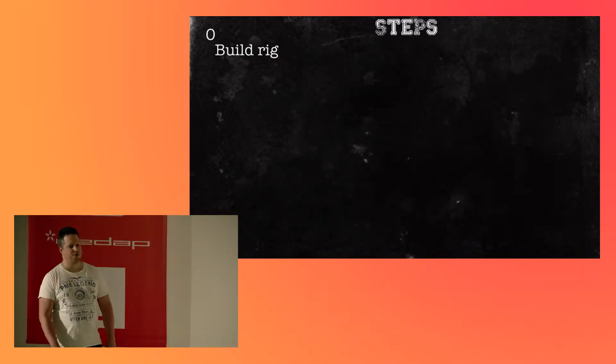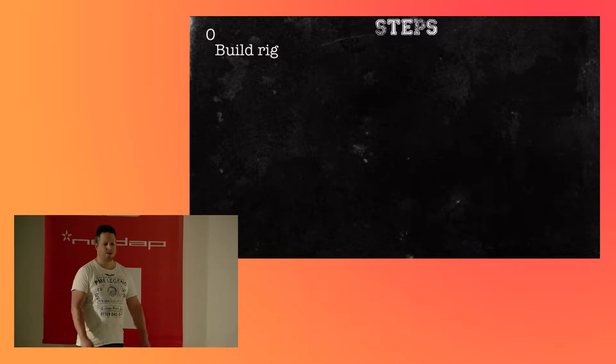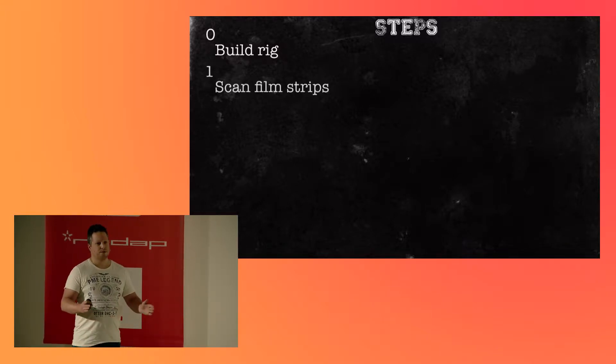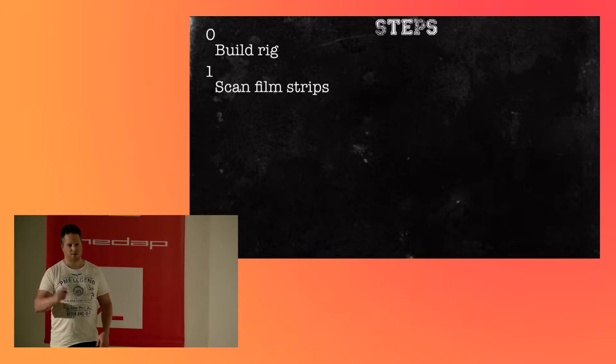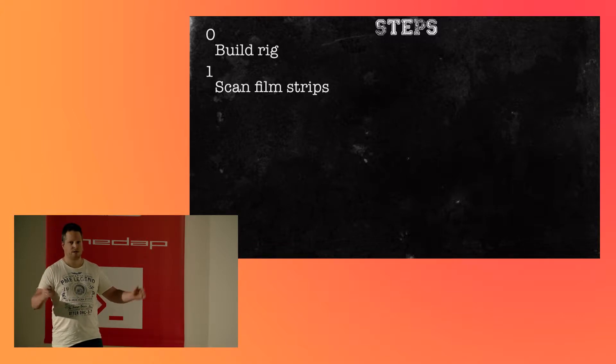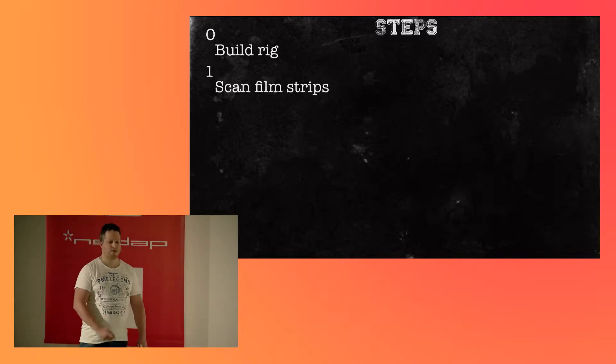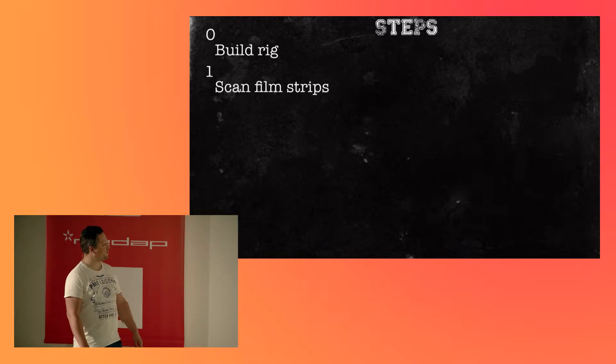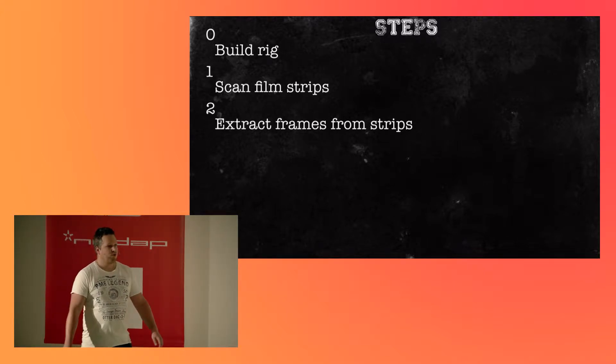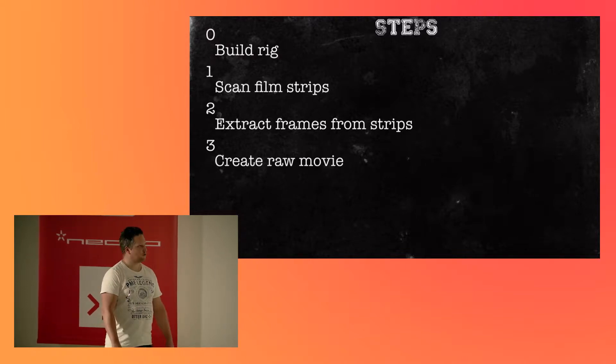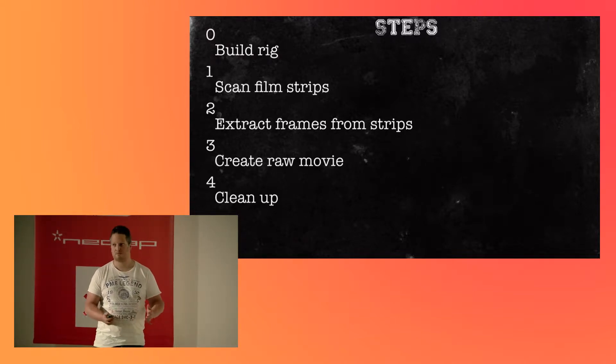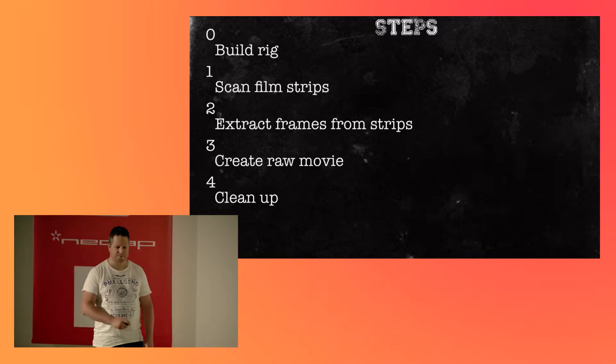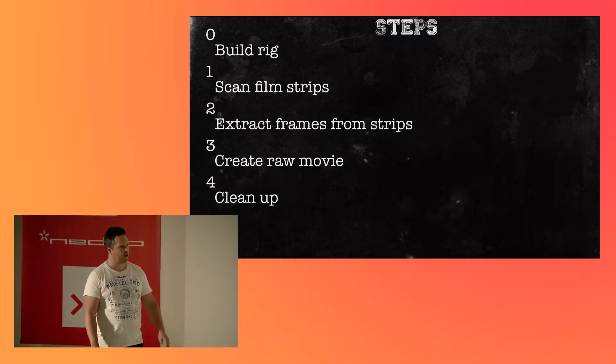But that's not the way we did it. We took a few steps. First, we wanted to build a rig and control it. Then we want to divide the movie into film strips, because a scanner is quite slow, and you need to position it quite precisely, so we want to scan a lot of frames, and then divide it up again. So, we call that film strips. And then create the raw movie of those frames, clean it up a bit, because it's an old movie, so some colors are faded, and we can actually correct it a little bit. And then we finally can enjoy our movie.